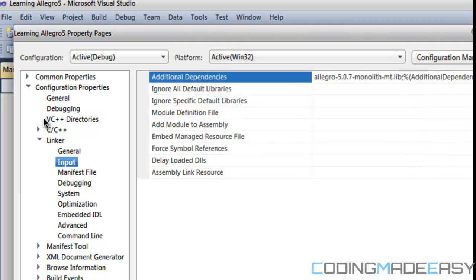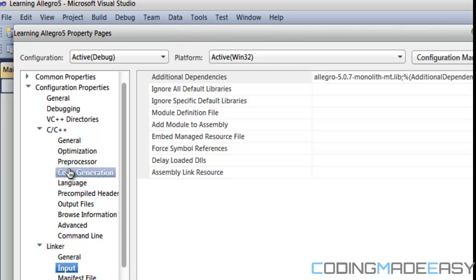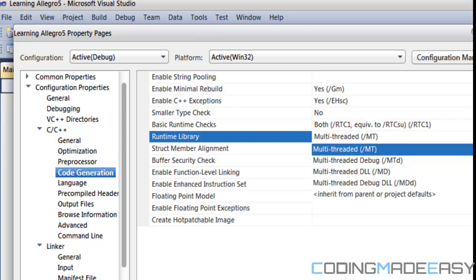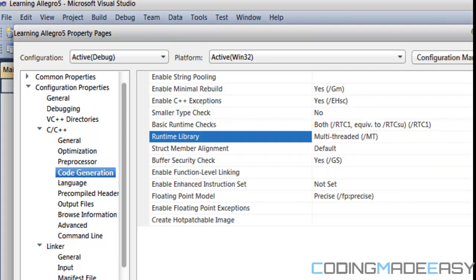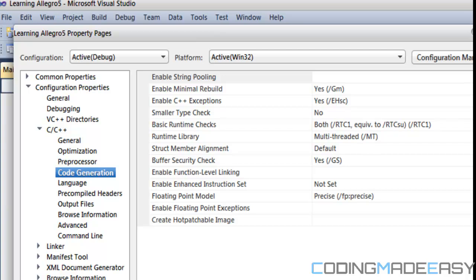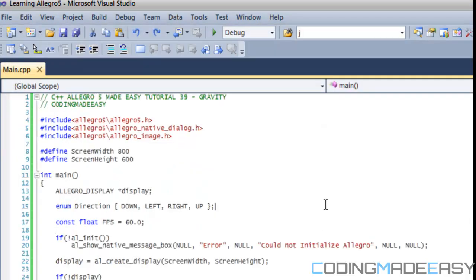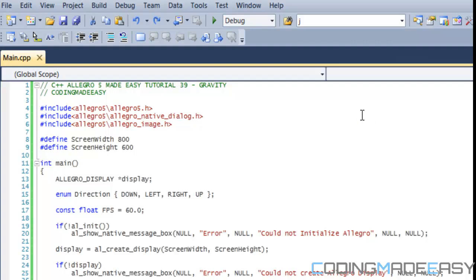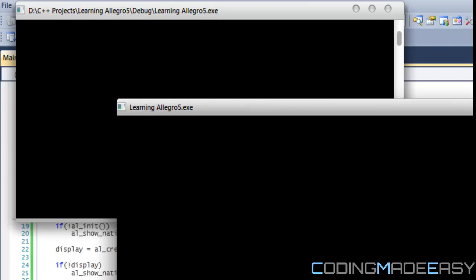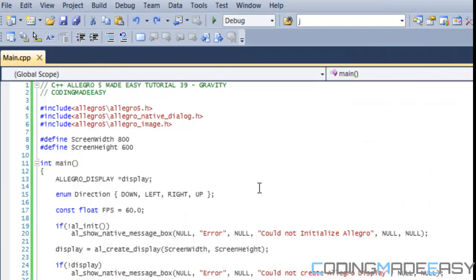Then we want to go to the C++ tab, go to Code Generation, and change this to Multi-threaded. Click Apply and okay. Once we've done that, we need to rebuild or recompile our program. Once that's done, we have the new version.